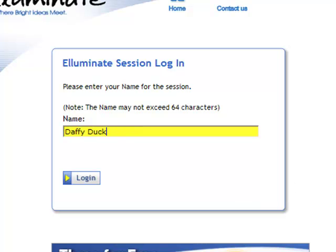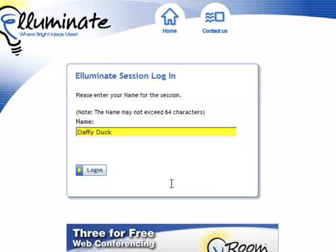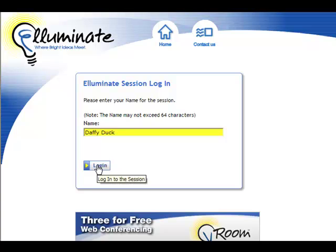If you just type your first name, Kathy perhaps, there may be a number of Kathys in the classroom, and that just gets confusing. So I'm going to put my first and last name and click on login.